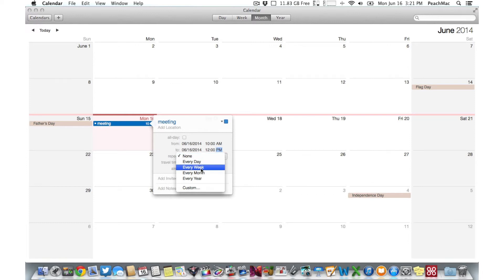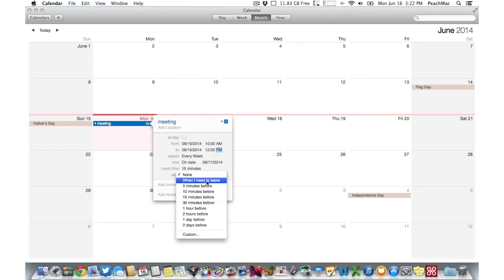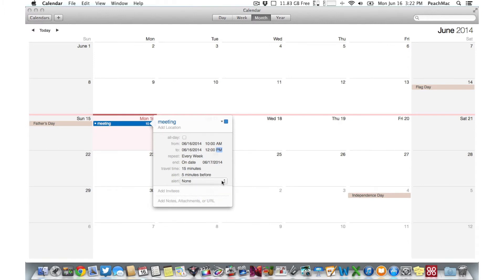Add travel time if you want to make sure to leave enough room between appointments. Add one or more alerts to remind yourself of the event several minutes or several days in advance.